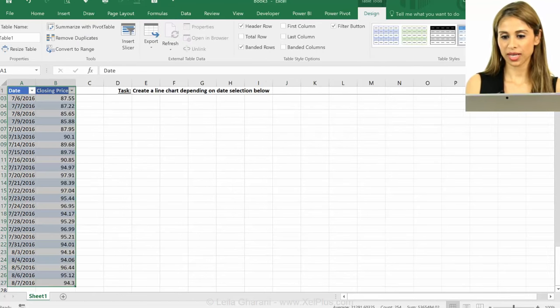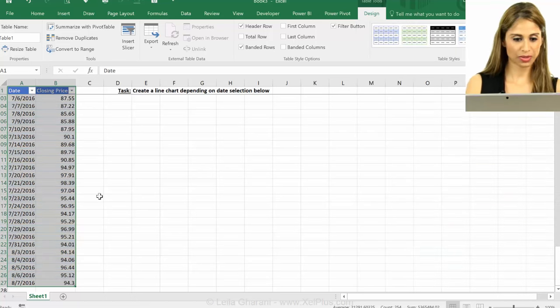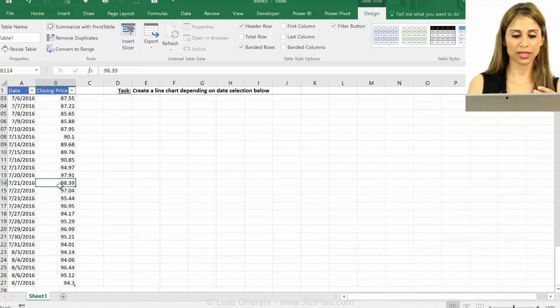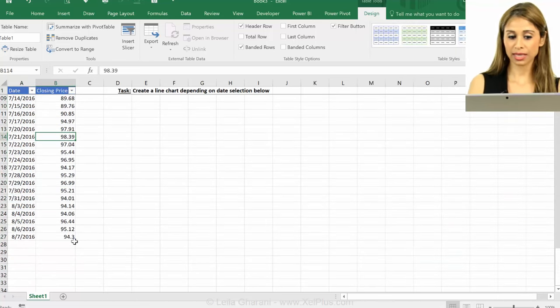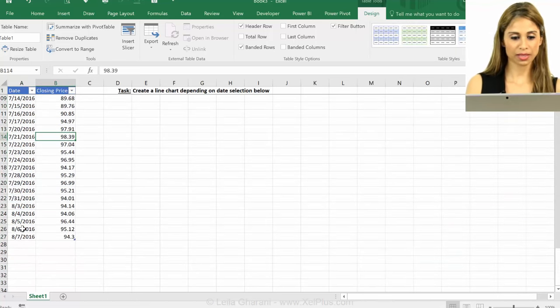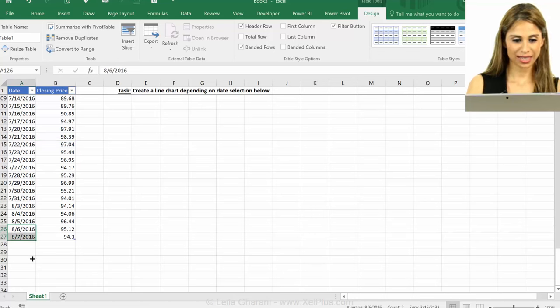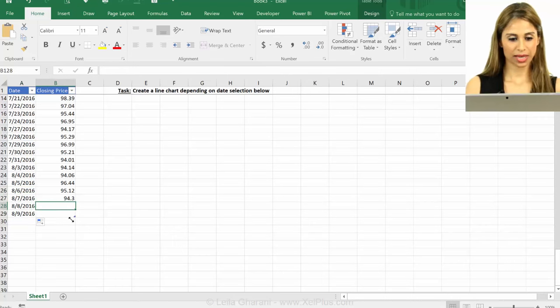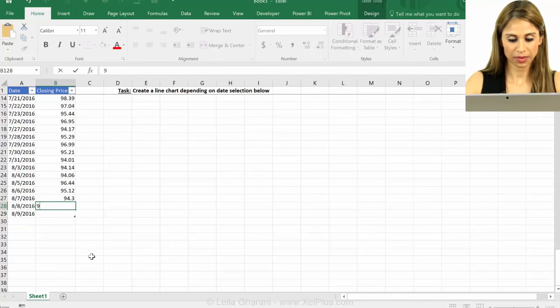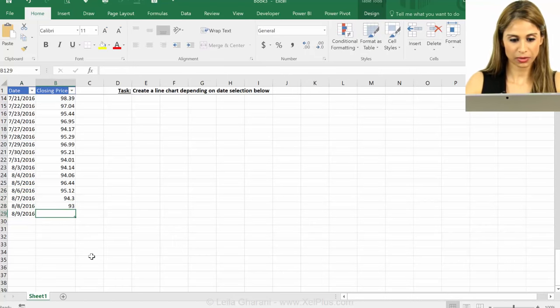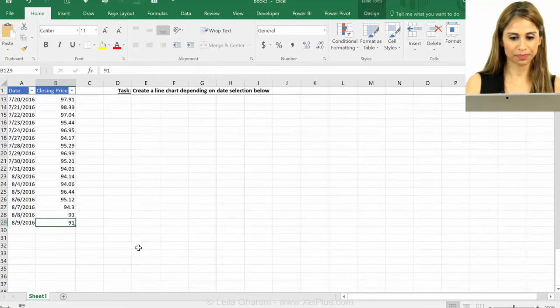Let me go and remove the table design and go back to my own design. So I guess this little icon, that's where my table ends. Now let's just add some more dates to this. I'm going to put 93 and 91 here.